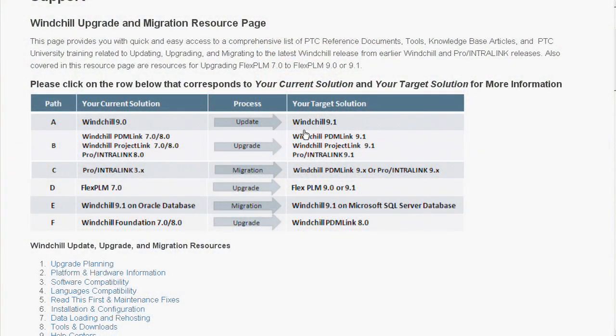Welcome to the Windchill Upgrade and Migration resource page. Here we have relevant information for a variety of Windchill upgrade and migration paths, including maintenance updates, Windchill upgrades — for example, PDMLink 8.0 to PDMLink 9.1 — ProInternink to PDMLink migrations, FlexPLM upgrades, migrations from Oracle to SQL Server, and Foundation and PDM to PDMLink migrations.